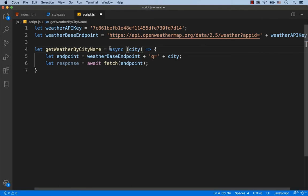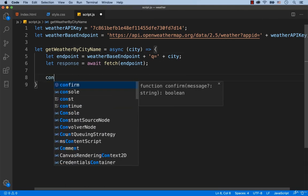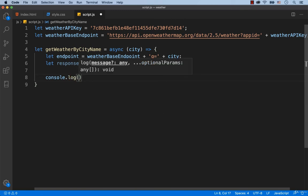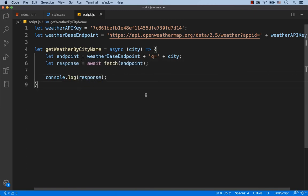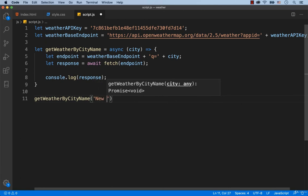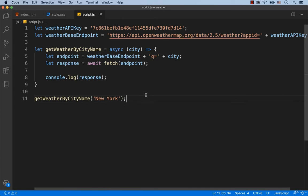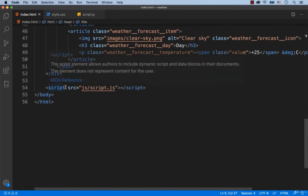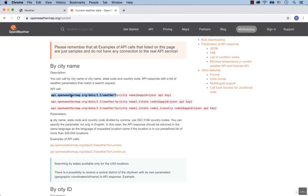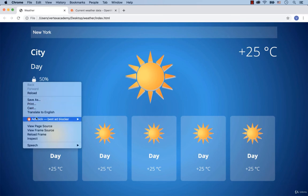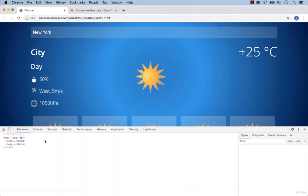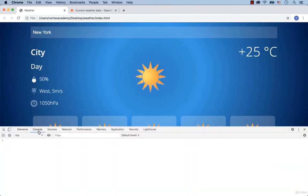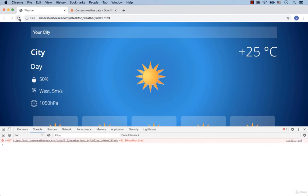Now let's display the value of the response variable in the console. When the script.js file is downloading, let's call the function getWeatherByCityName for the city New York. Since we have already connected the script.js file, we need to just refresh the page. Before this, let's open the console and then refresh the page. We've got the error message with the text 401 unauthorized.